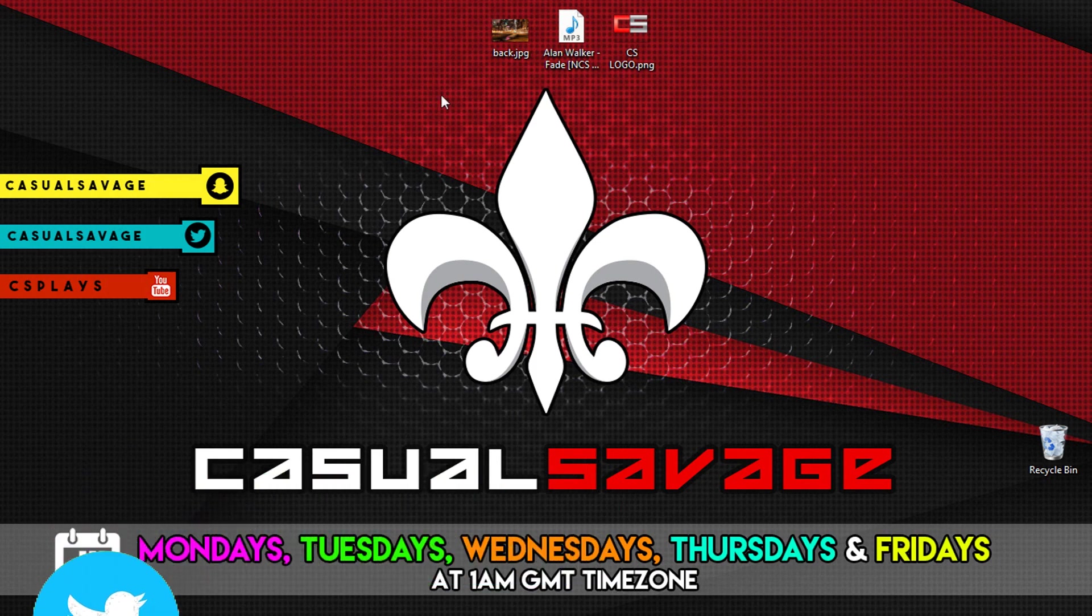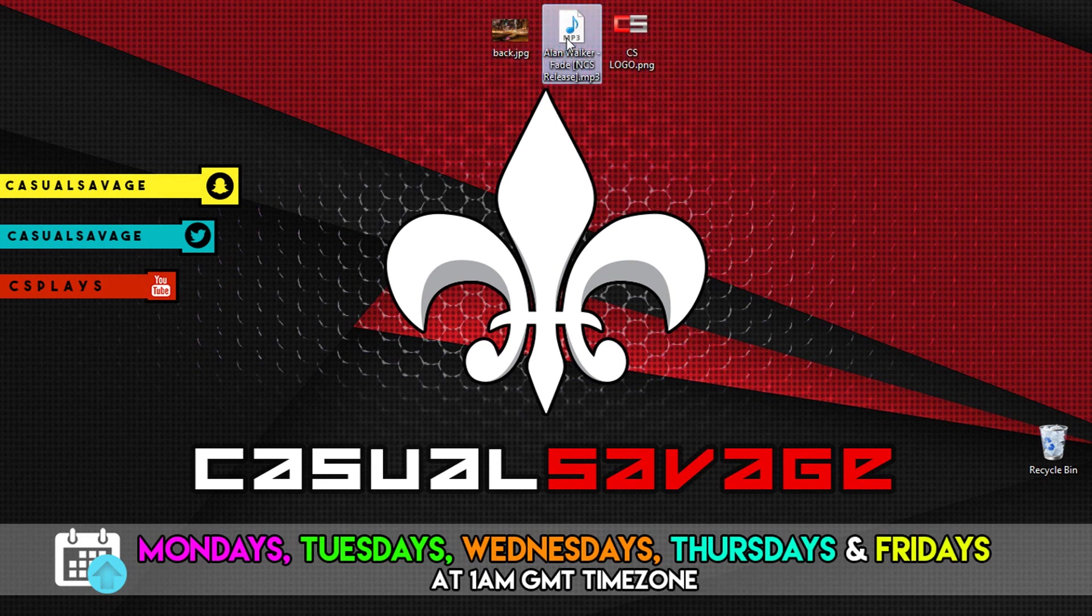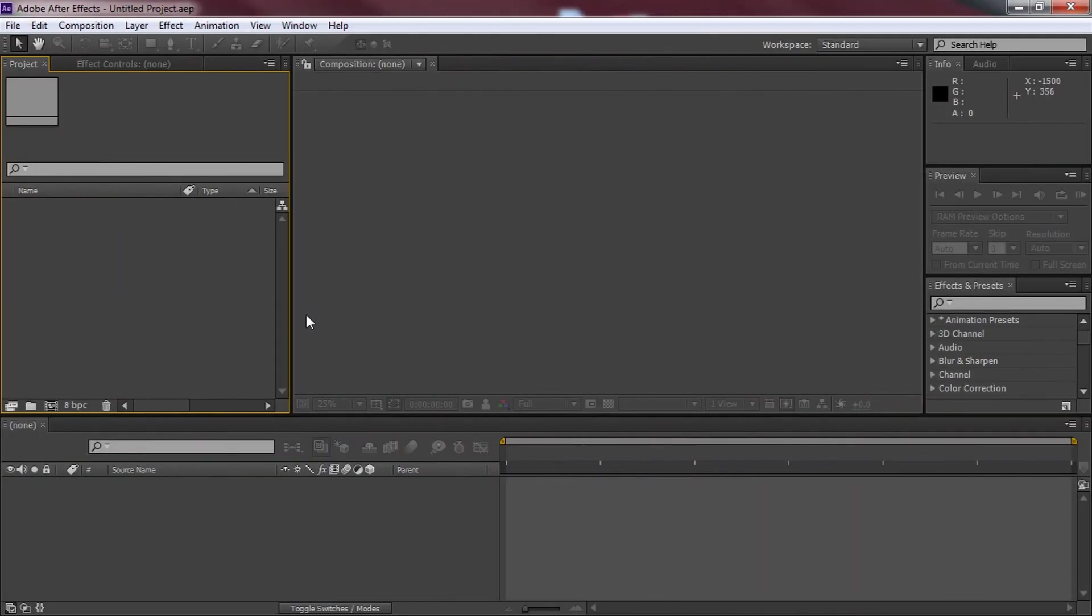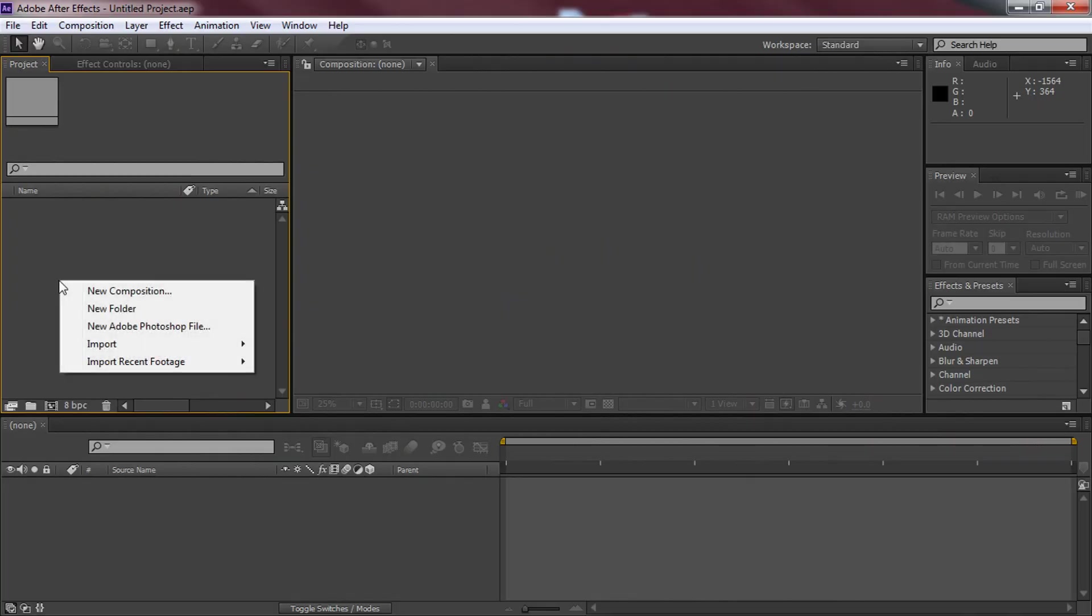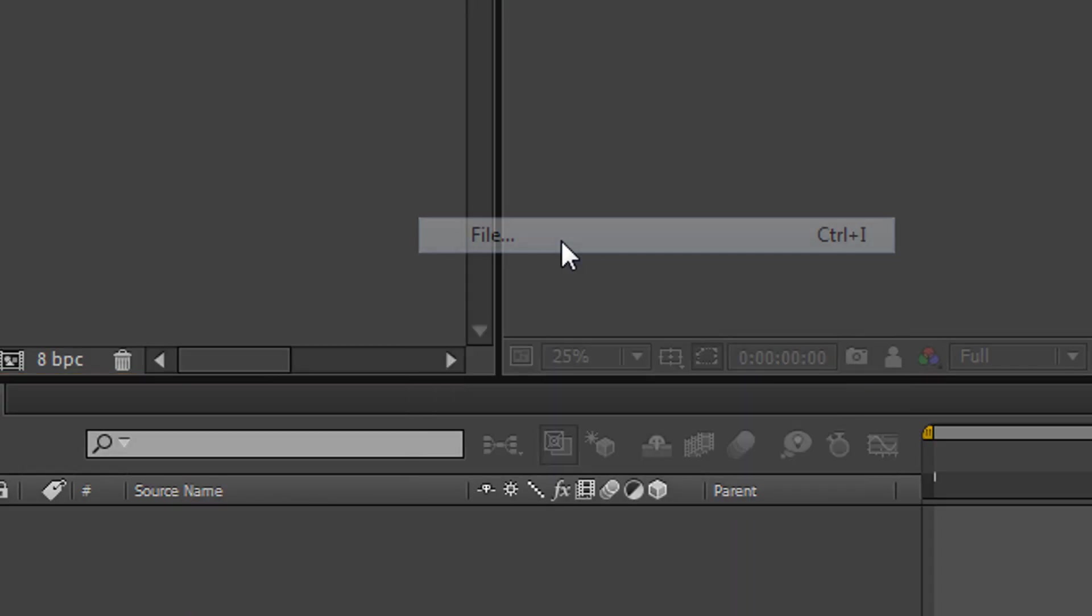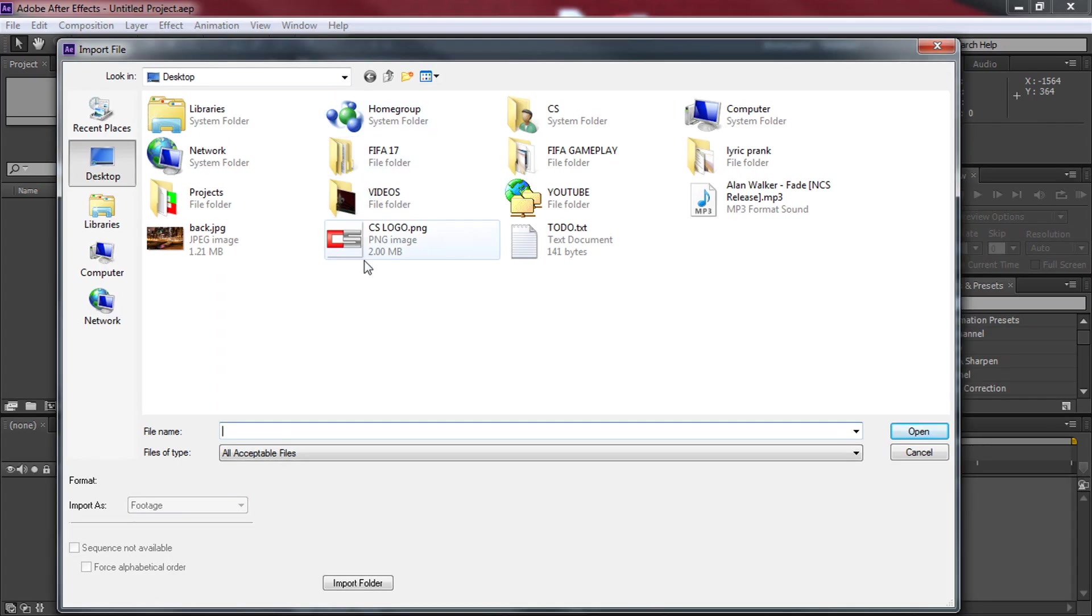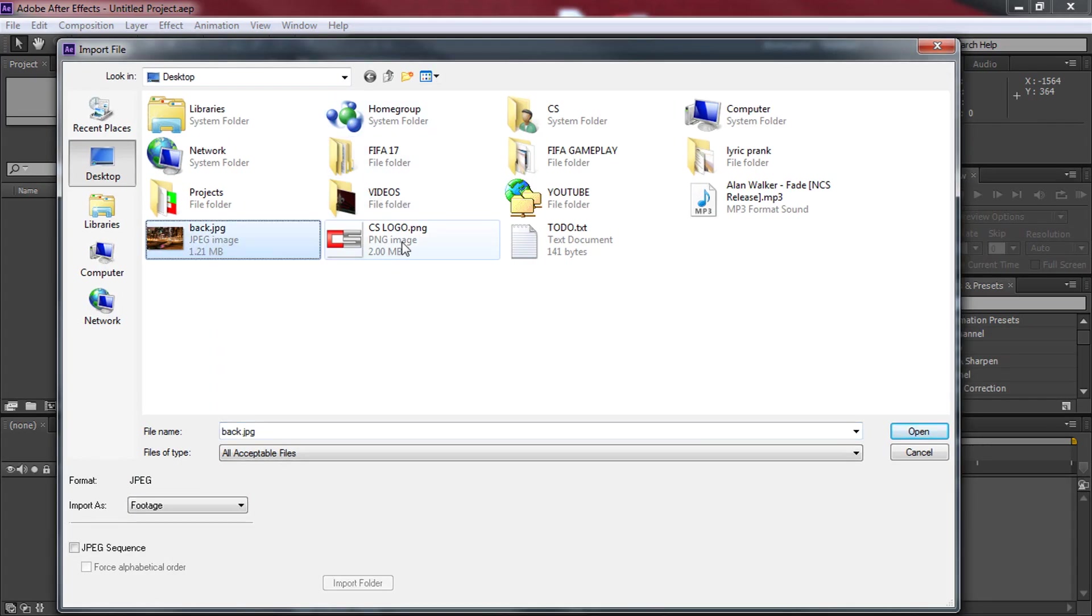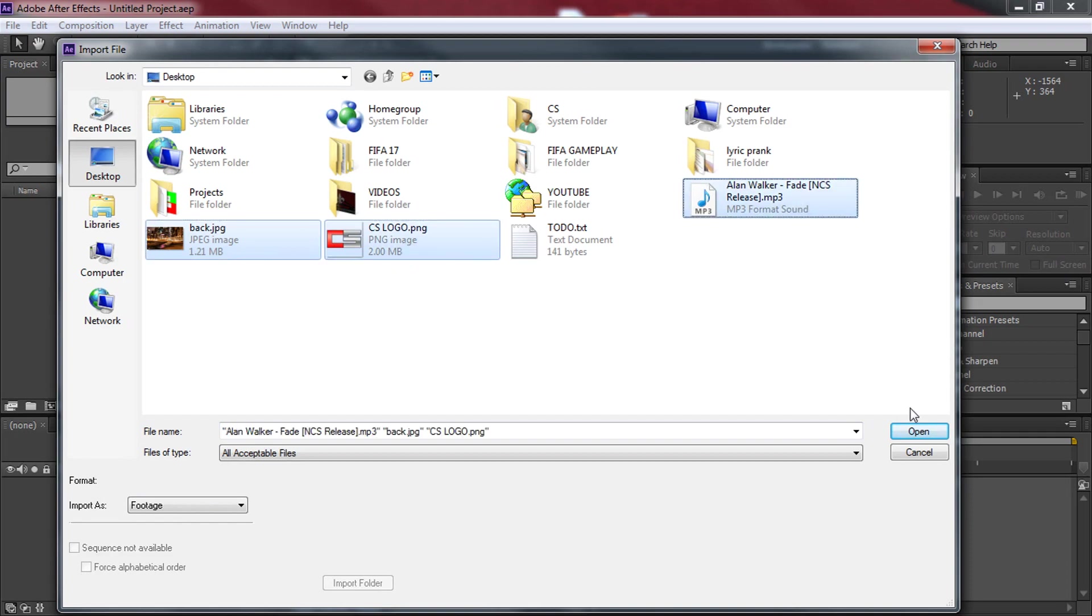Now four things you will need to do this effect: After Effects, a background image, some music and of course your logo. As you can see I have After Effects open up right now, I'm just going to right click here, import, import file. If you haven't guessed already, we're going to be importing the background, the logo and the song.